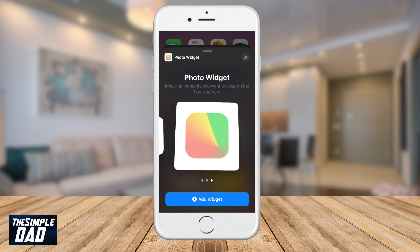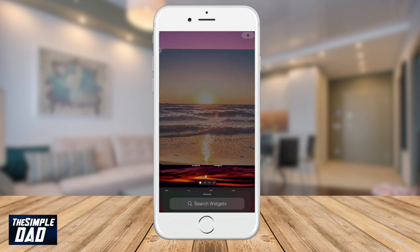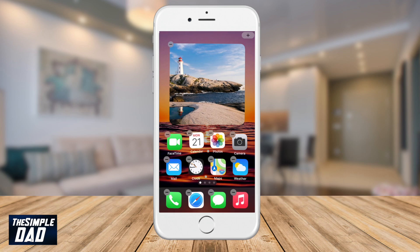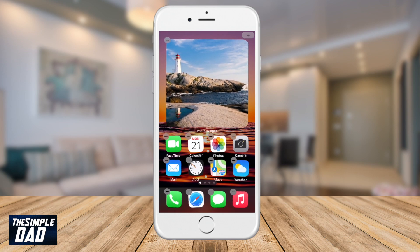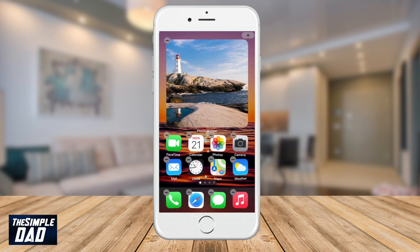Press Add Widget once you have selected your layout. A photo widget will then be added to your home screen. Move the widget around anywhere on the screen and once you're happy, press the home button.